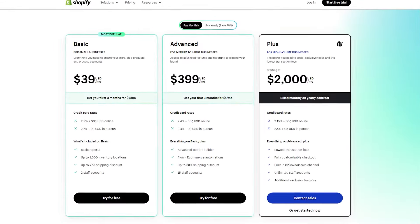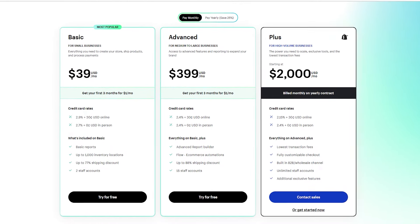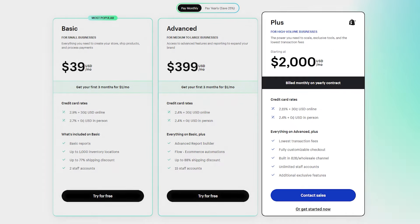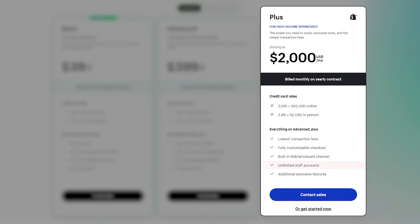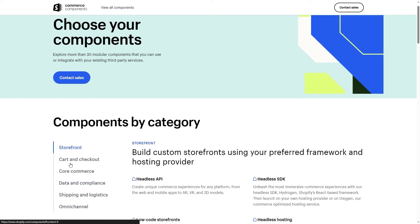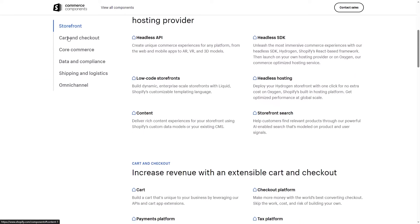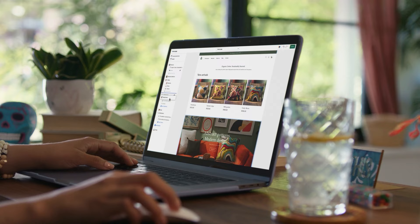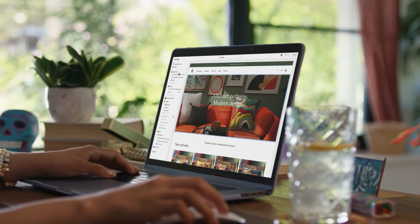Shopify also has additional customizable tiers. The Shopify Plus tier caters to large businesses, offering unlimited staff accounts and personalized support. There's also the Commerce Components bundle, where you pick and choose the options you want and request a quote from the Shopify team. Regardless of the size of your business, with Shopify you'll always find a plan that fits your needs and preferences.